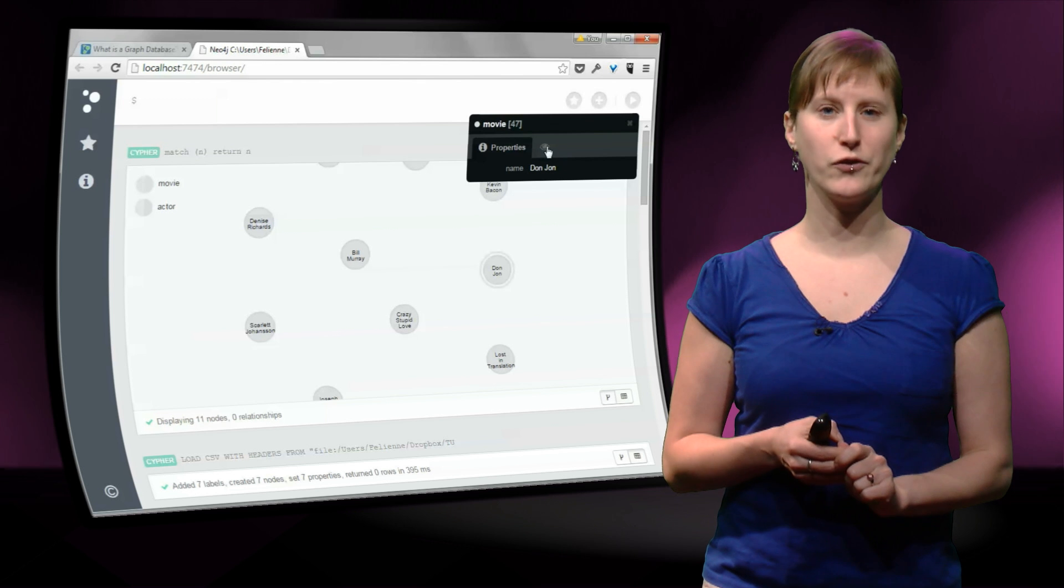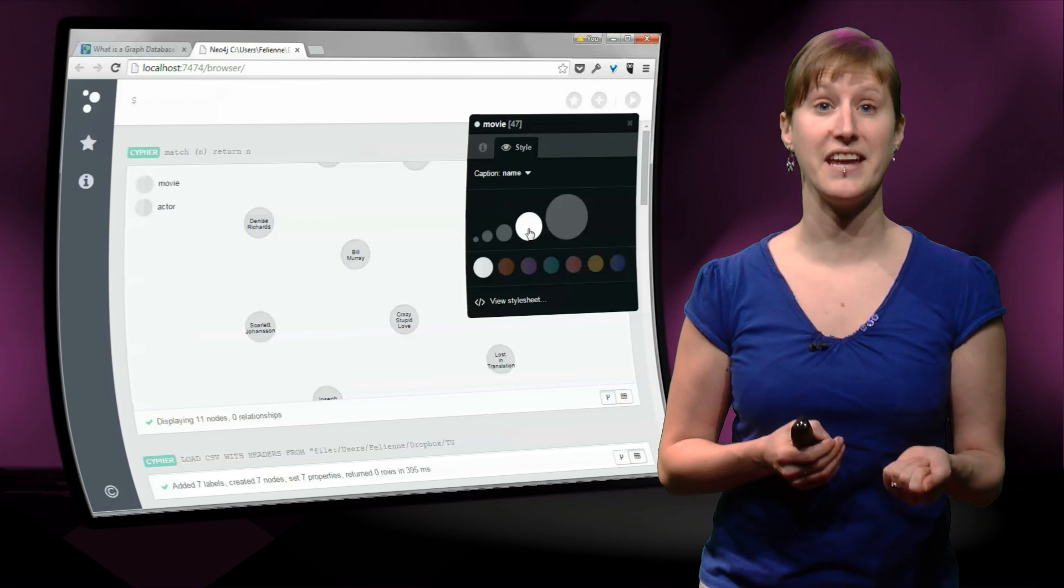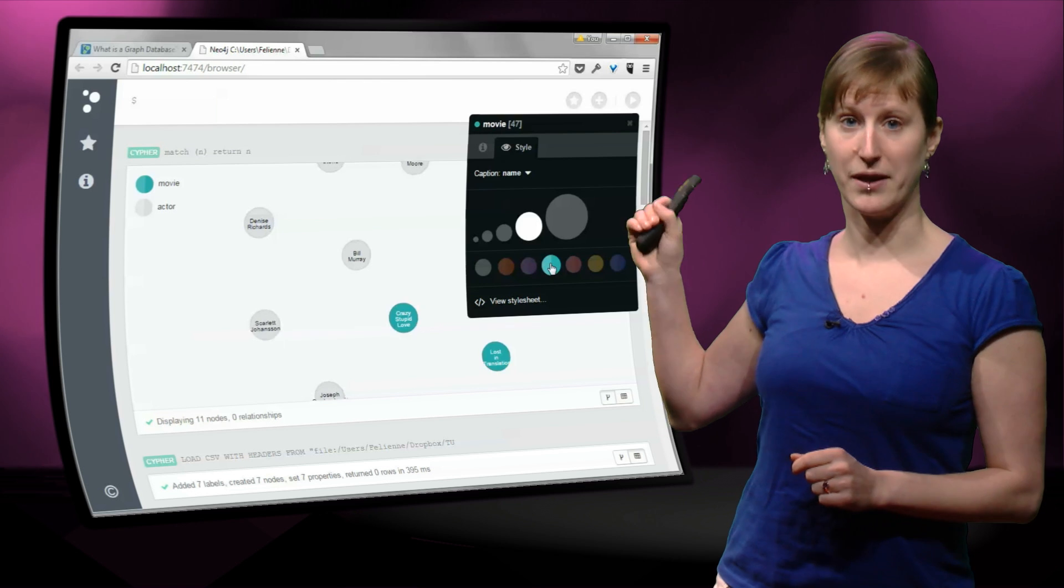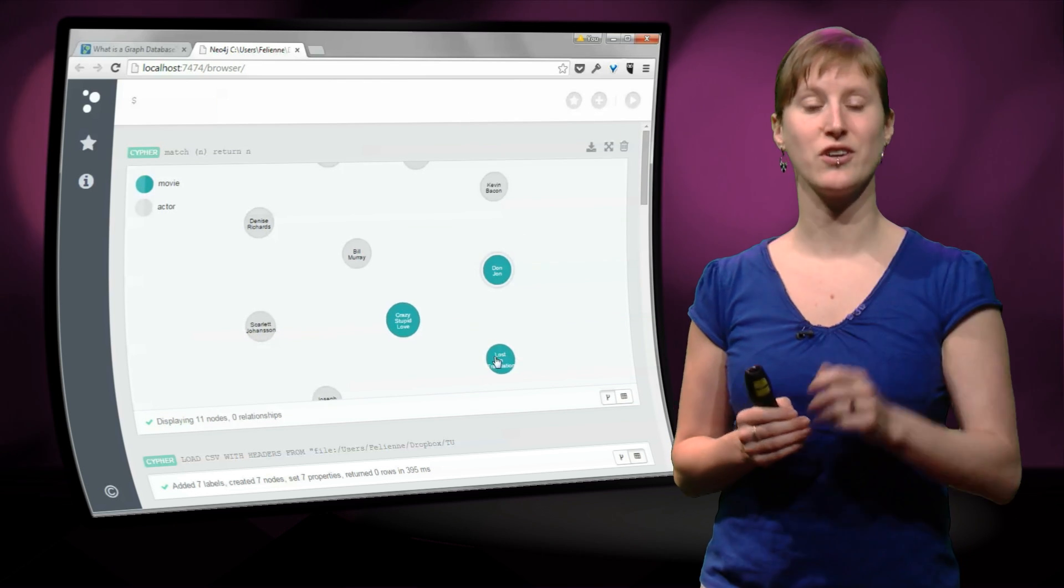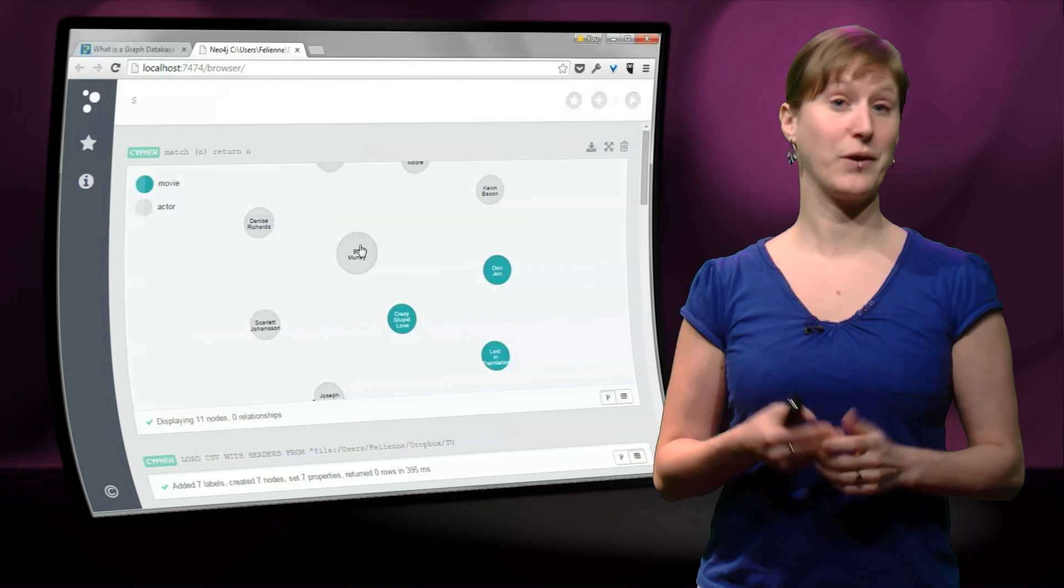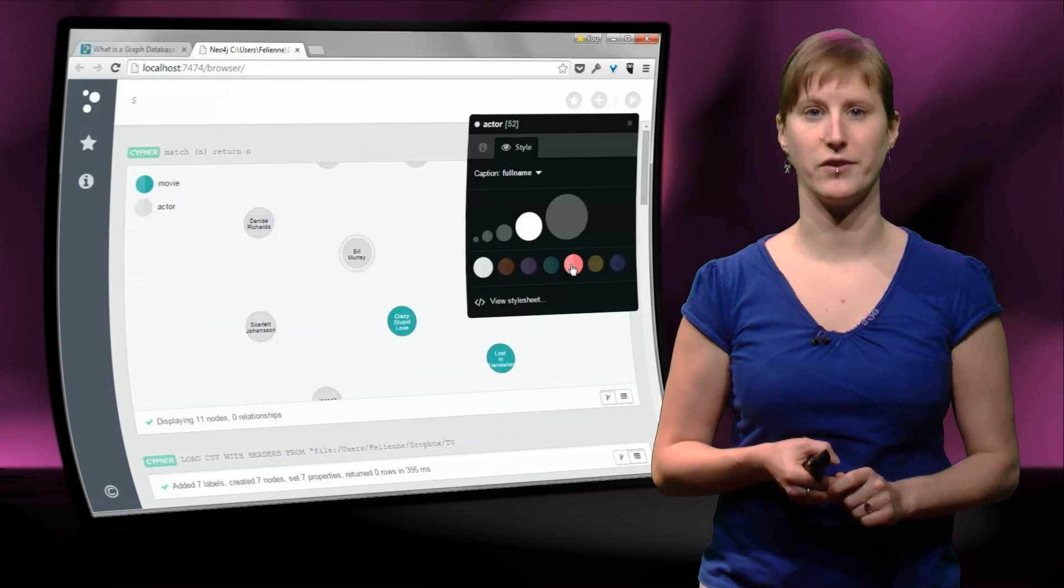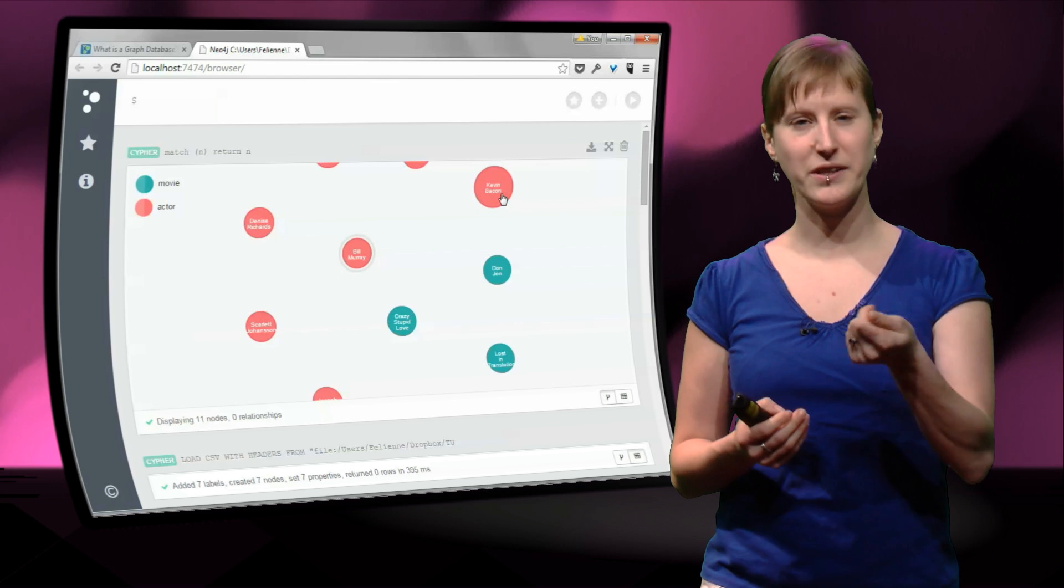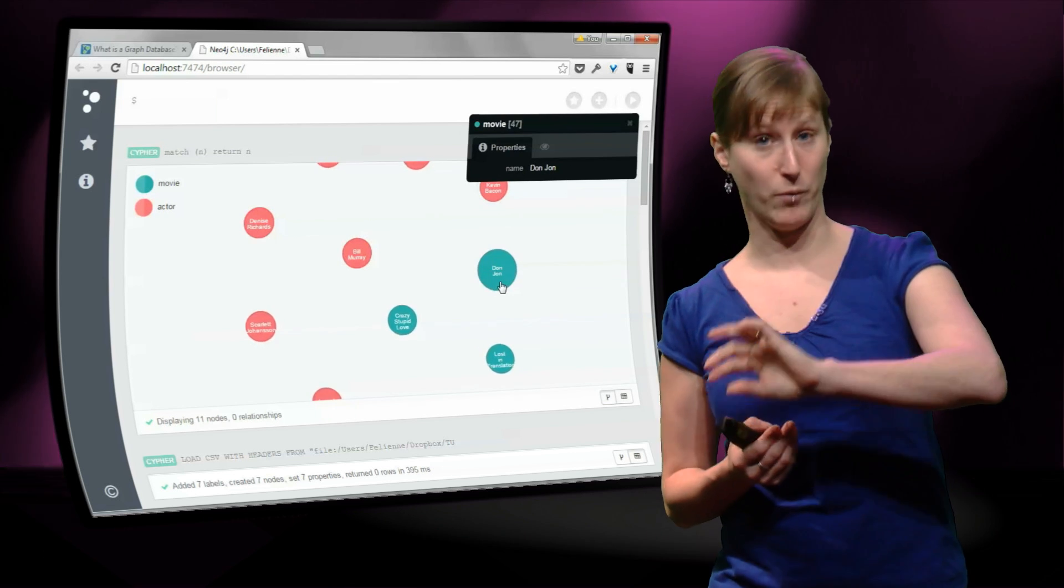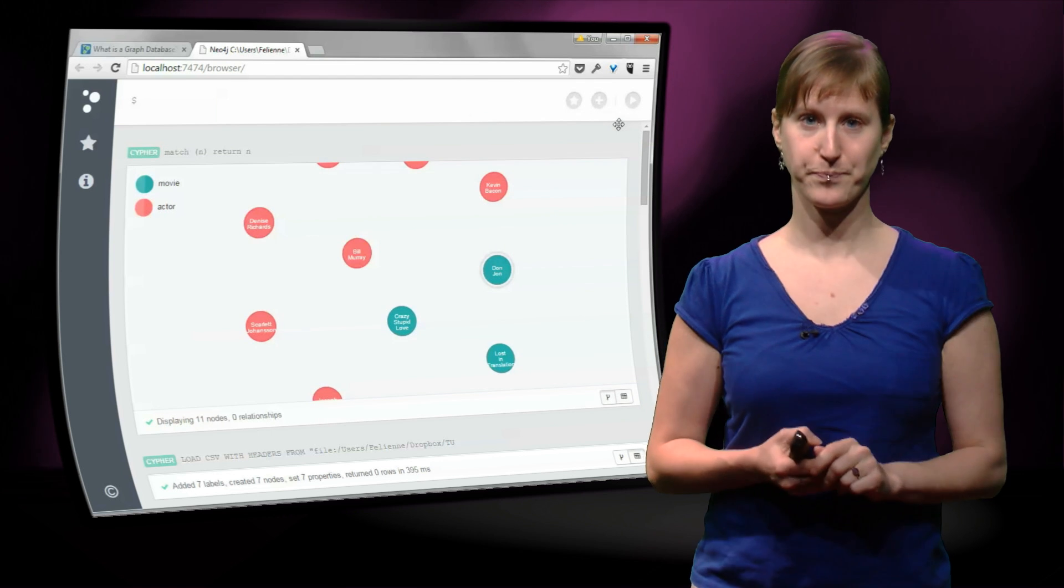But what we can do is, again, we can play with the layout. We can say we want movies to be green. And then you see all the movie nodes are now green. And we can do the same for actors, let's say we want actors to be pink. And now you can see that we really have two different types of nodes in our database, movies and actors.